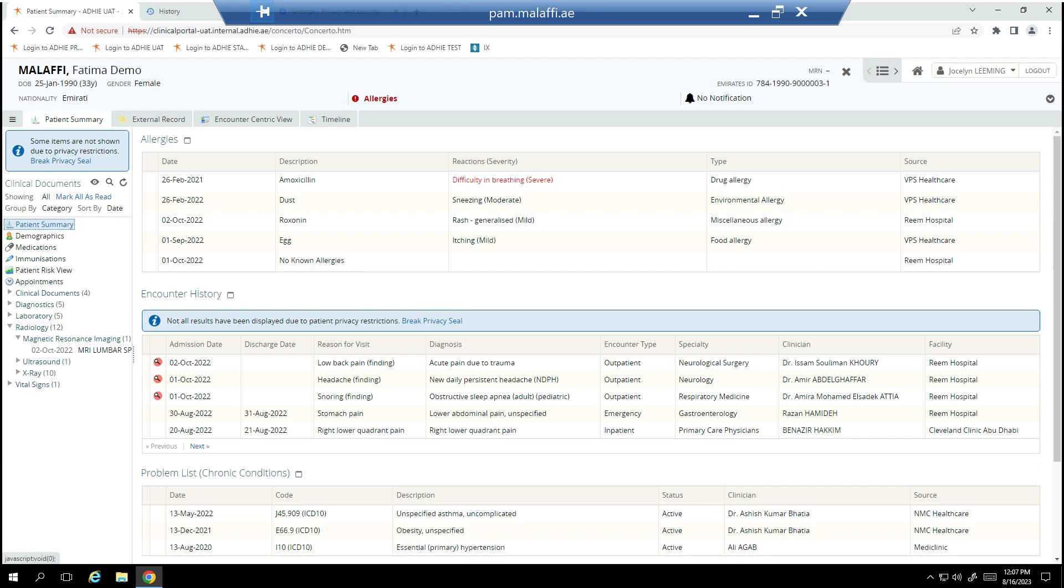The Malafi Image Exchange displays radiology images available for your patients. This ensures that you have a holistic view of your patient's history, allowing you to review and compare images from different visits and different timeframes.